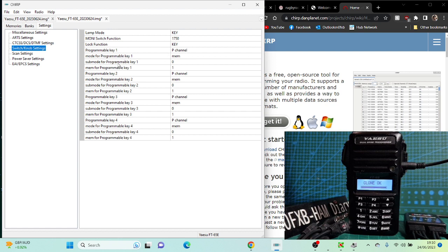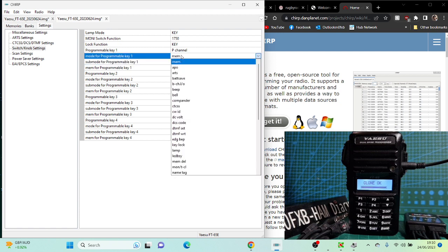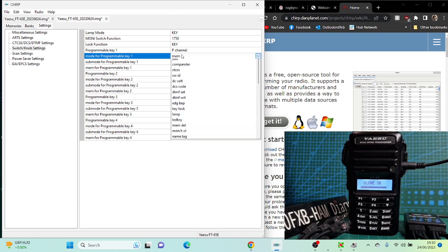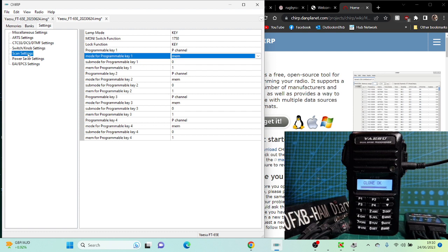Memory. Look at all that, loads of things you can do with those four keys. I'm not going to do them all now, but you've got one, two, three, four keys. Each one has a sub mode and a memory. Very useful. Scan settings, power saving, I don't know what that is. Pager stuff.